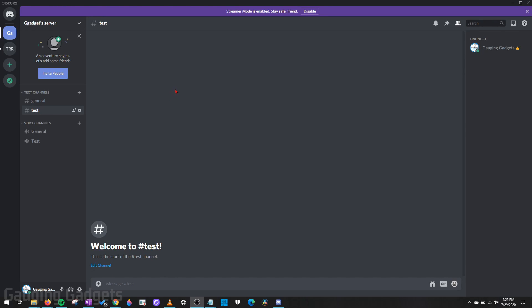Hey guys, welcome to another Gauging Gadgets Discord tutorial video. In this video, I'm going to show you how to start live streaming on Discord. It's actually very easy, but there are a couple of requirements. You cannot do this in the browser, so if you're just using Discord in a browser, you'll have to actually download the app on your computer in order to do it.